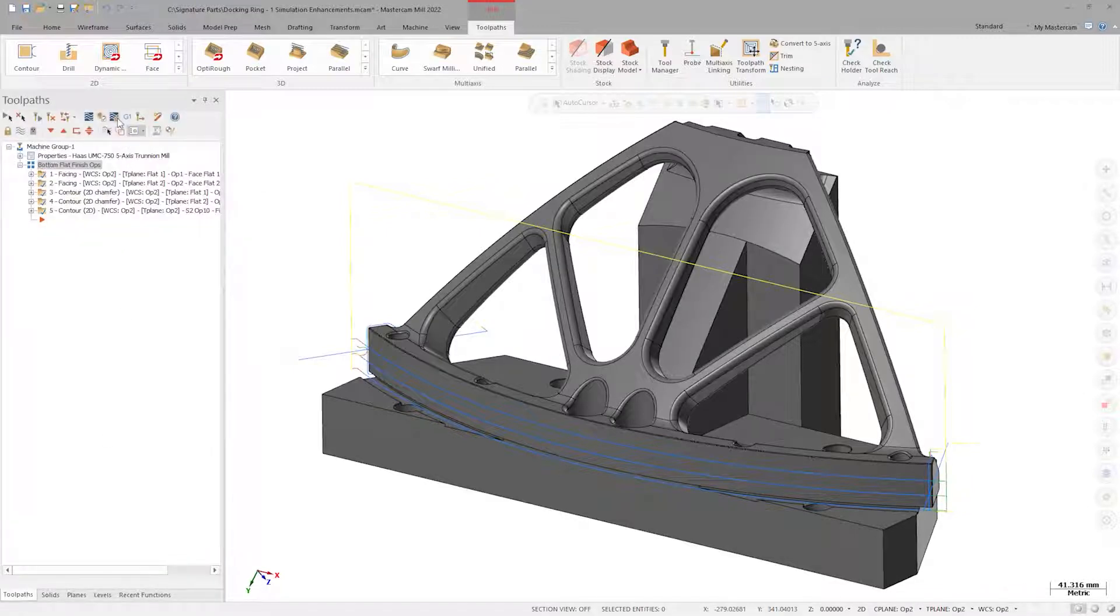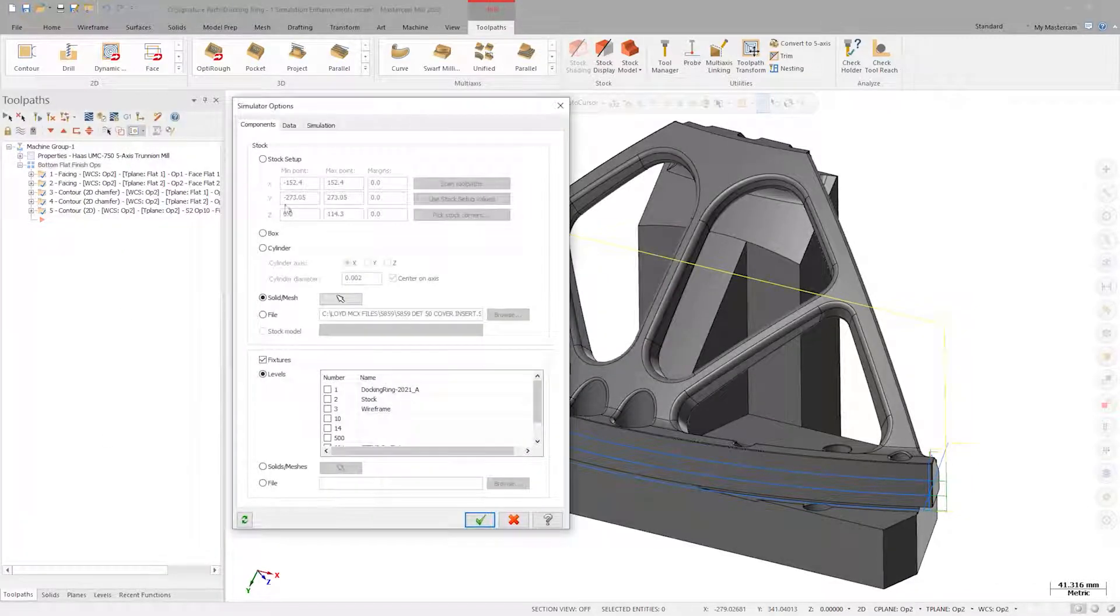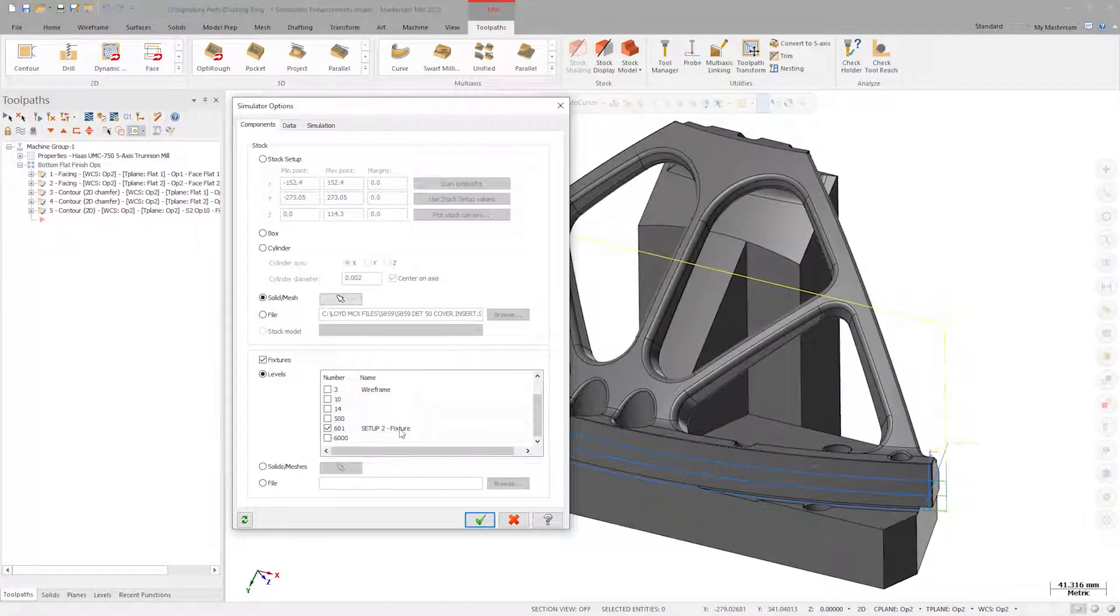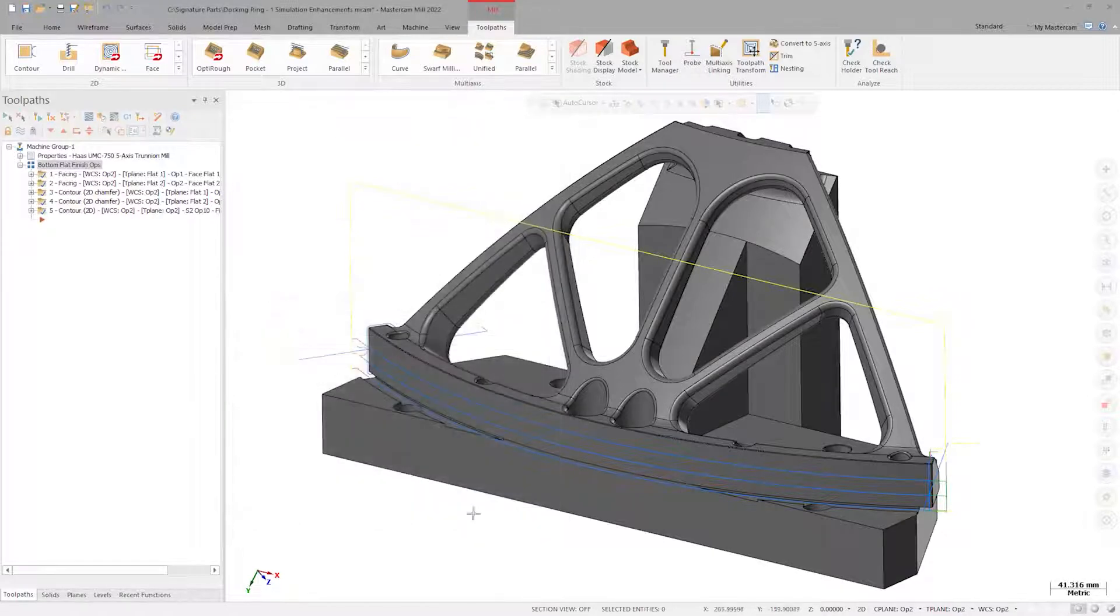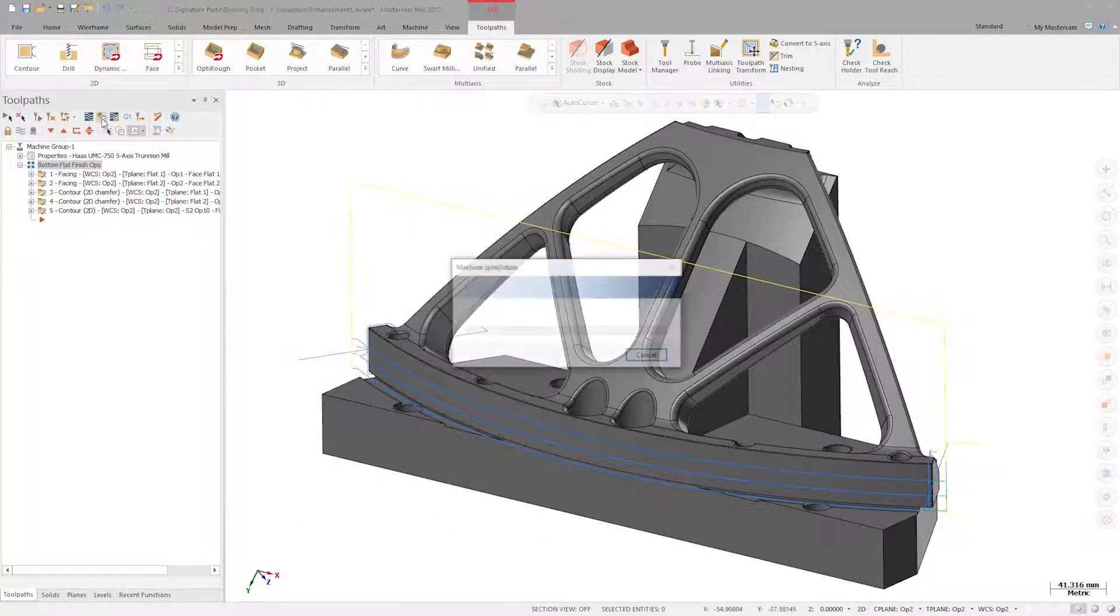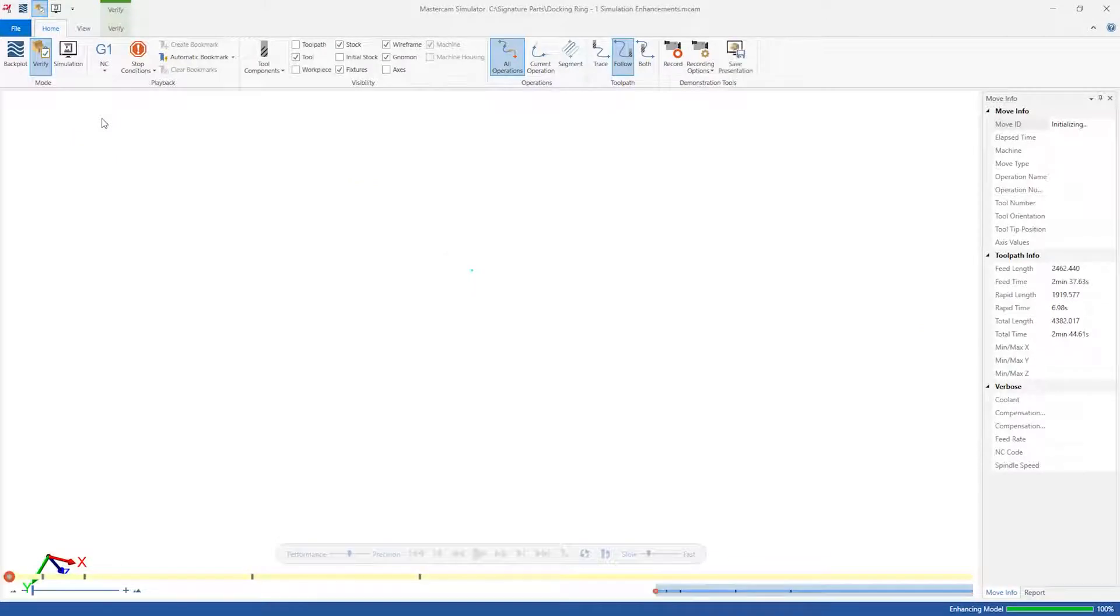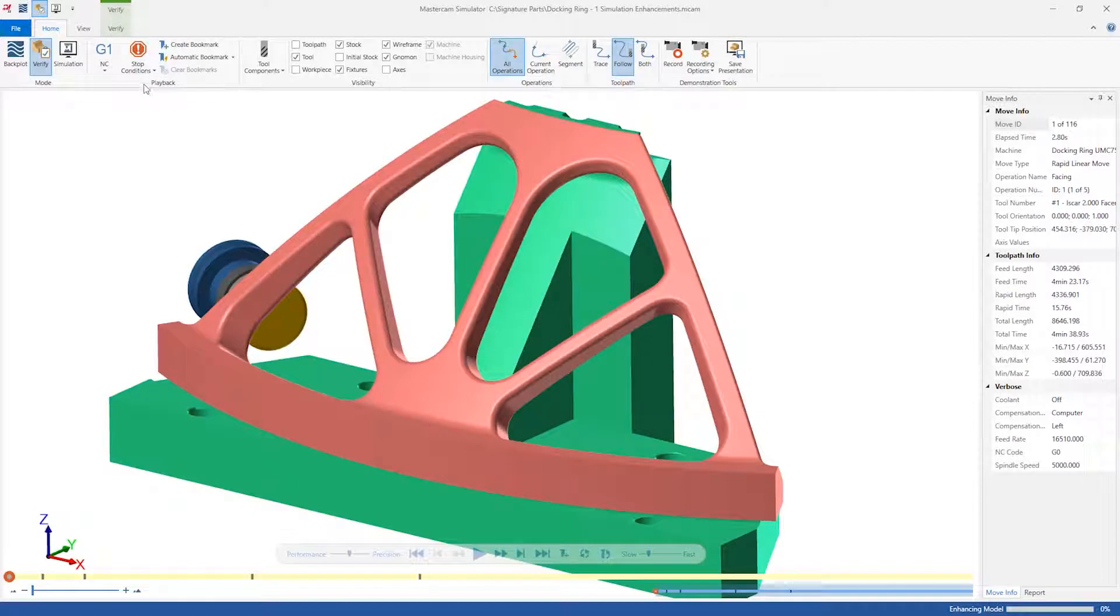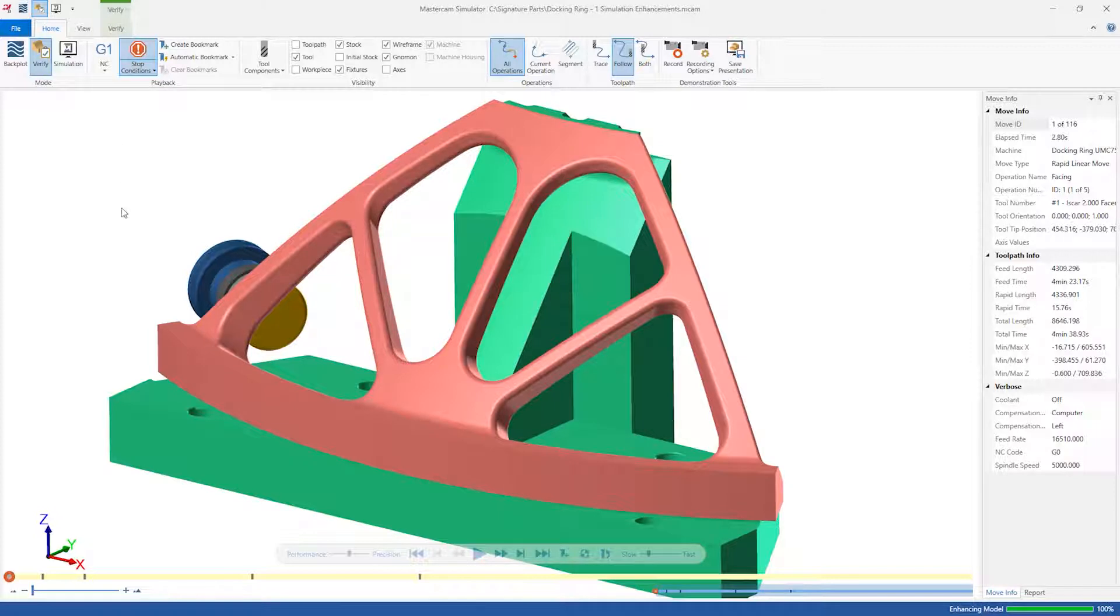Open your simulator settings. Ensure level 601 is active as a fixture, and that a solid mesh is active for the stock. Next, launch Verify. Before clicking Play, let's activate stop conditions for collisions and operation changes. This will stop the simulation at the end of each operation, or any time a collision is found. Now run verify.